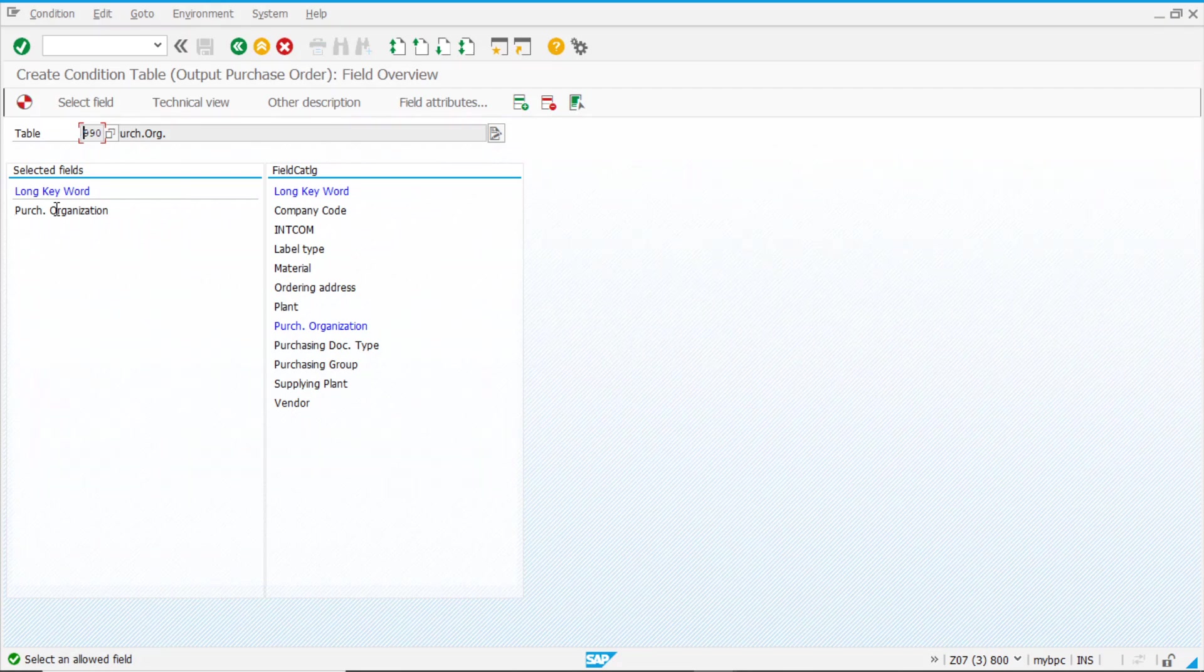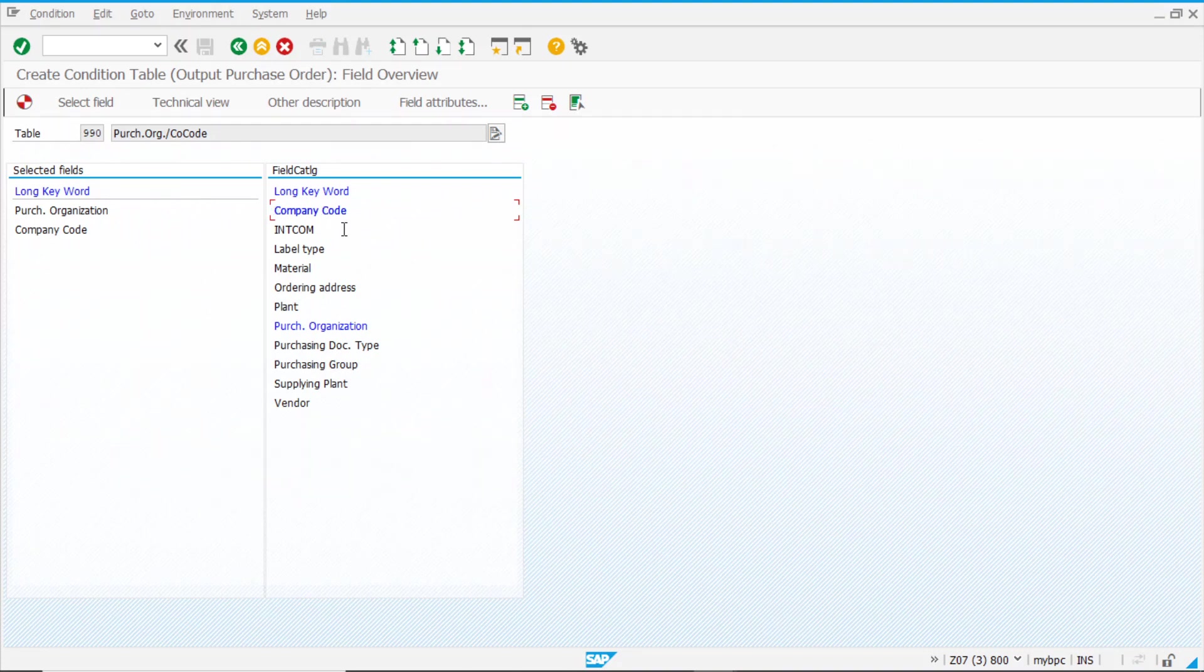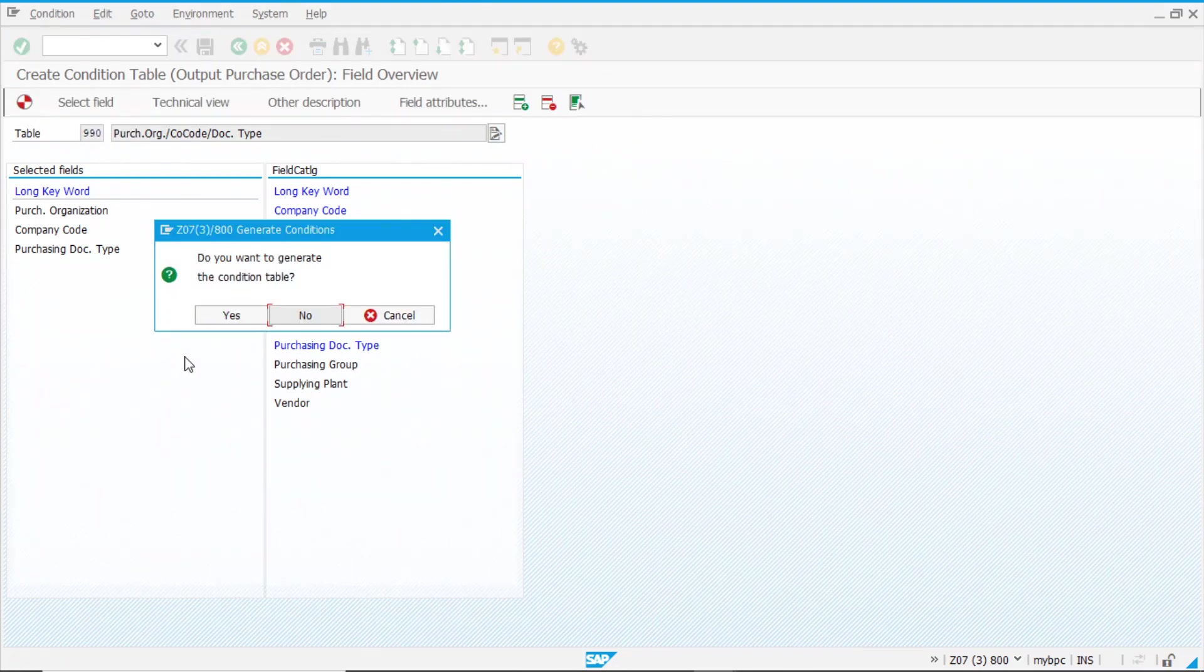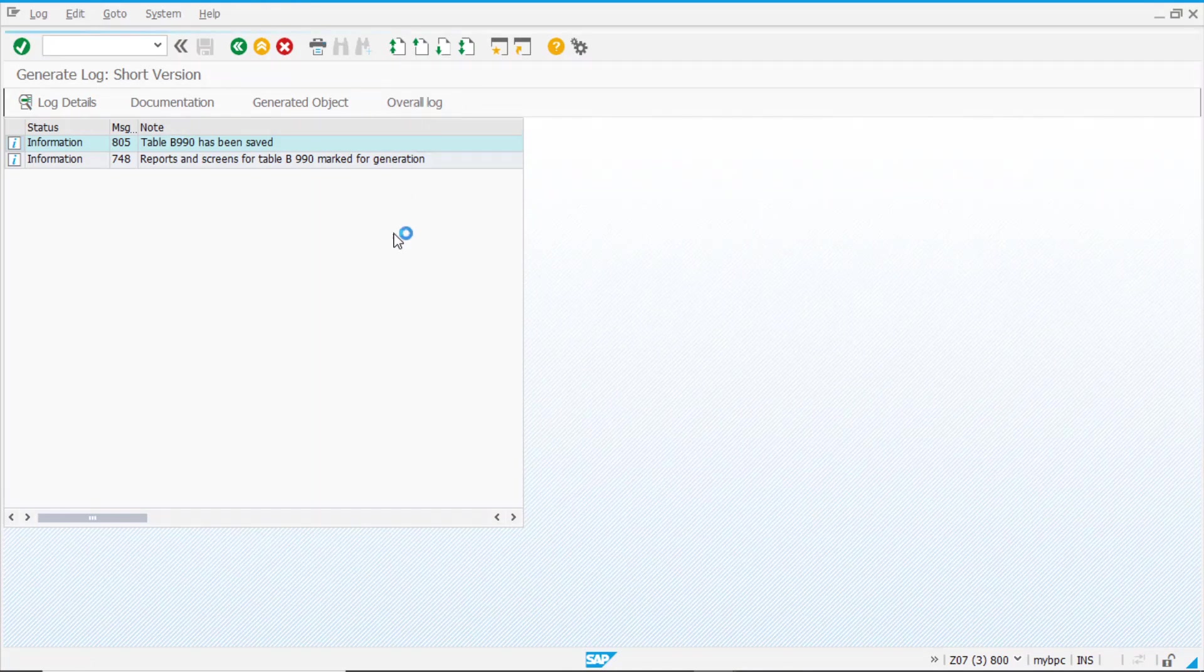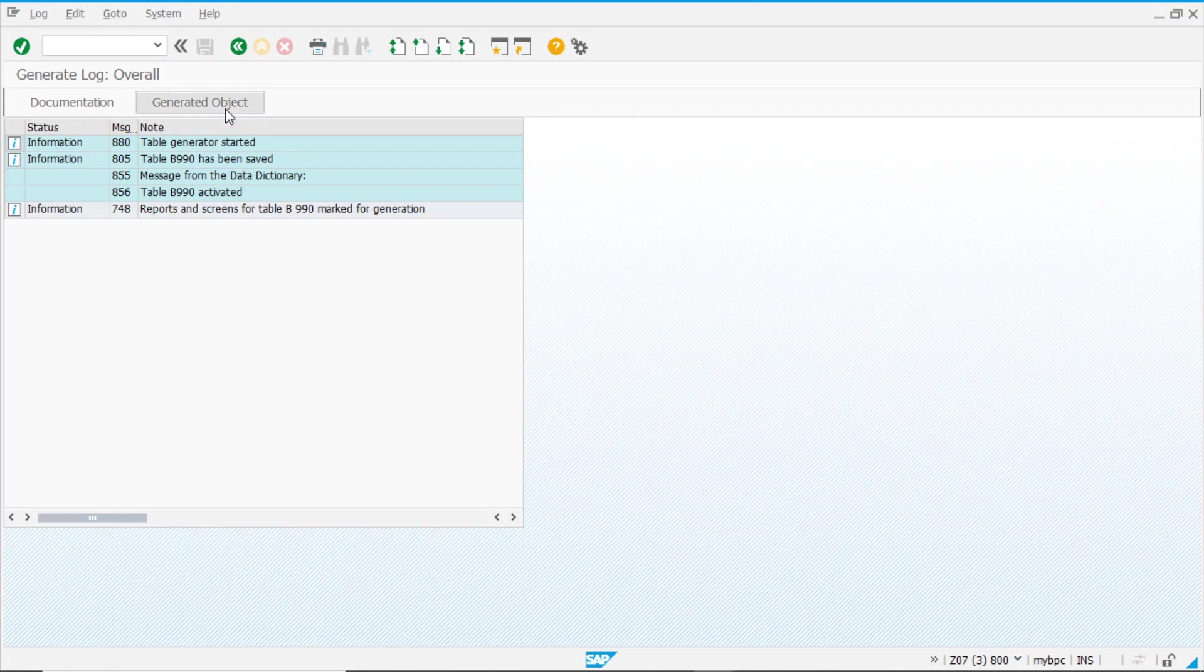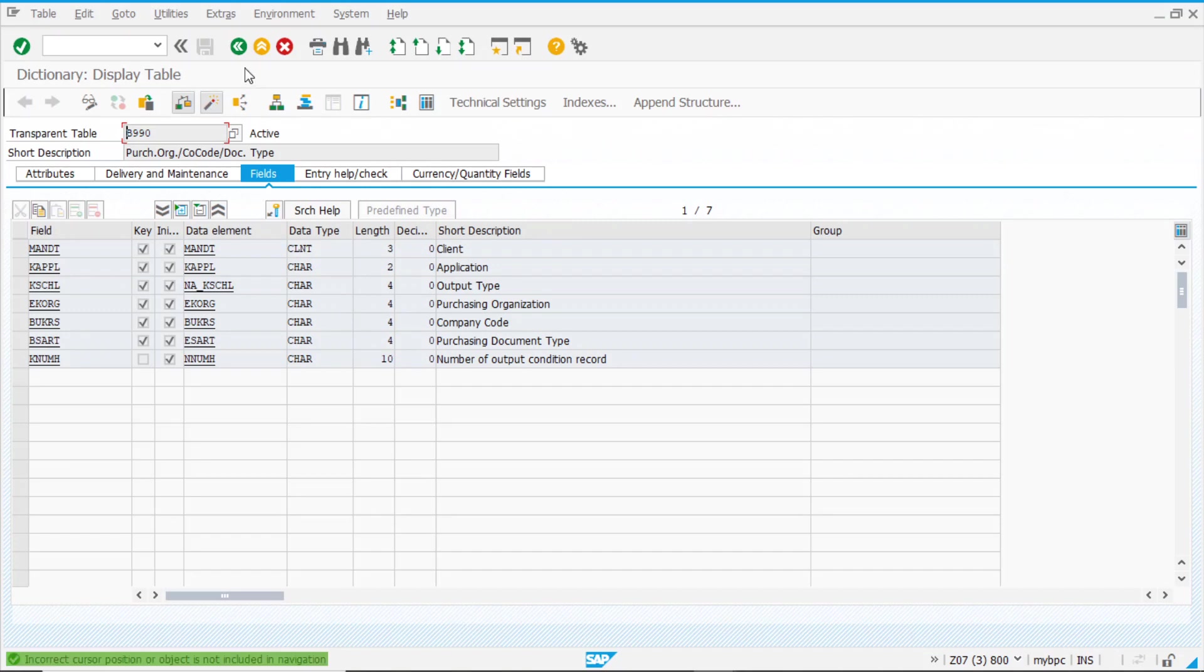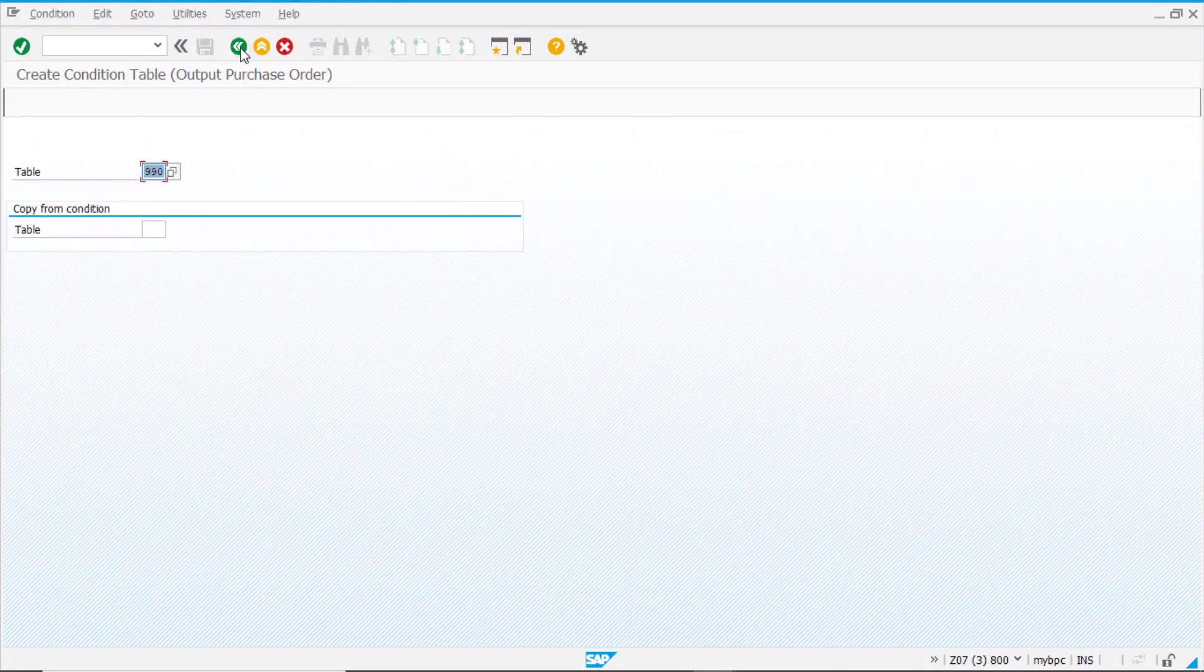946, for example. 987. Here we have purchasing organization, so let's add company code. We can also add purchasing document type. Here we have three fields. So now we want to generate the table. Here we have the log, table activated, generated object, and here we have our table, 990.